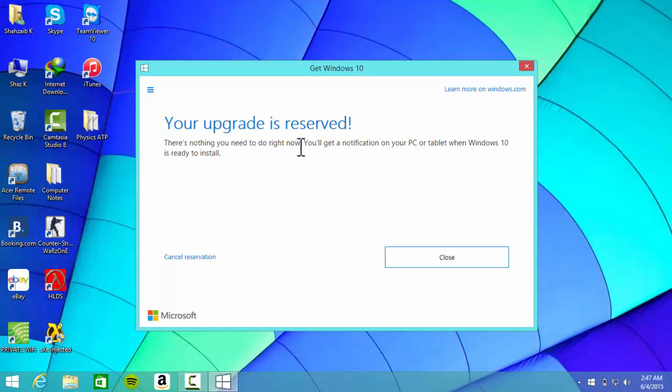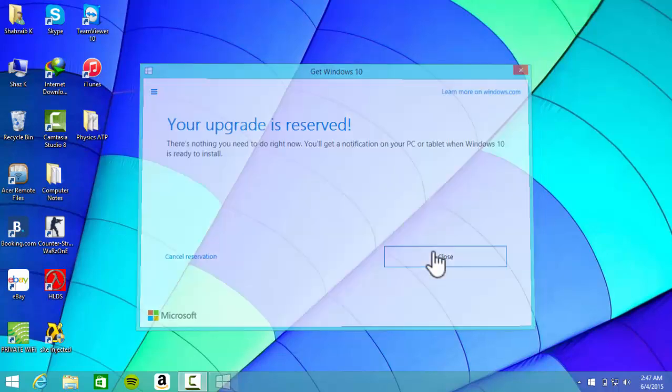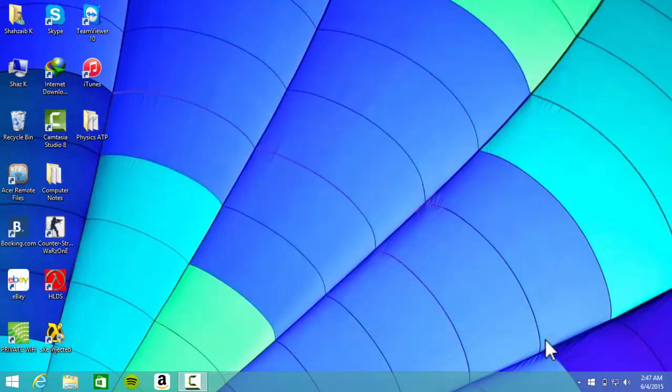no need to do it right now. You'll get a notification on your tablet or PC when Windows 10 is ready to install. So yeah, all you gotta do is close and that's pretty much it.